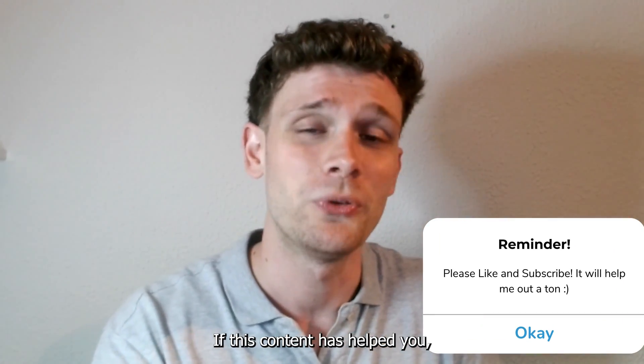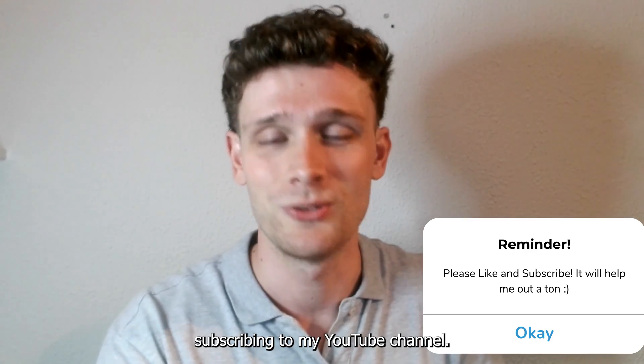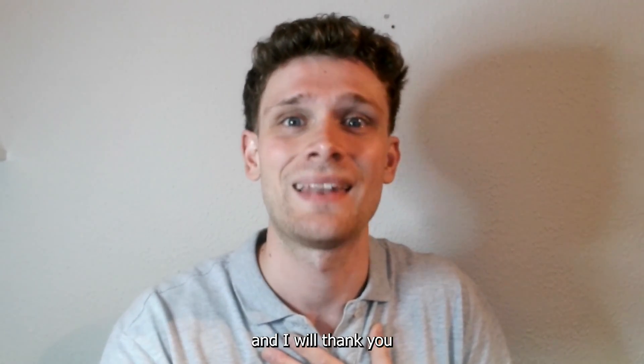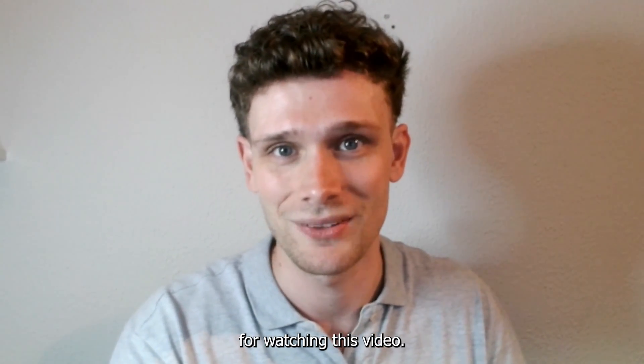If this content has helped you, please consider subscribing to my YouTube channel. This helps me out a lot, and I thank you for watching this video.